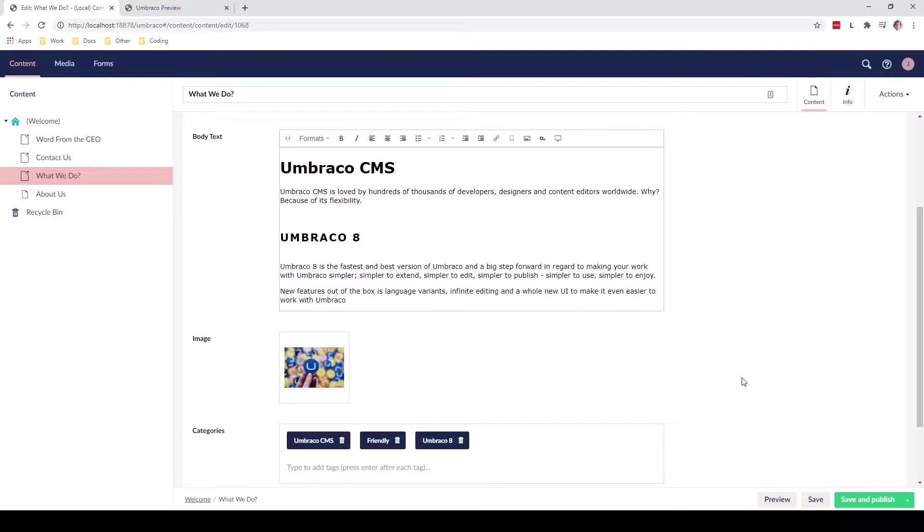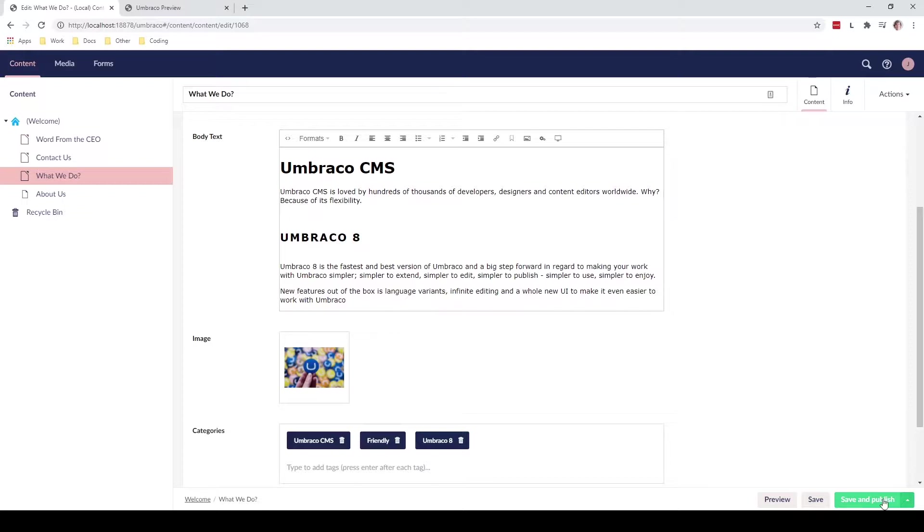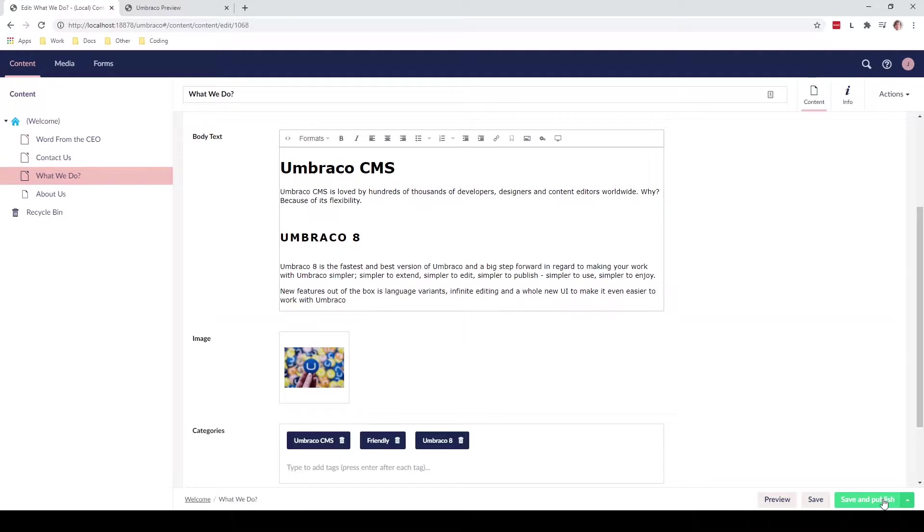And then finally we have the button called save and publish. With save and publish we'll simply just publish the changes that we have made on this page to the front end of our website. So visitors visiting our website and this page will see the updated changes that we have made instead. So let's actually go ahead and save and publish these changes to our website.